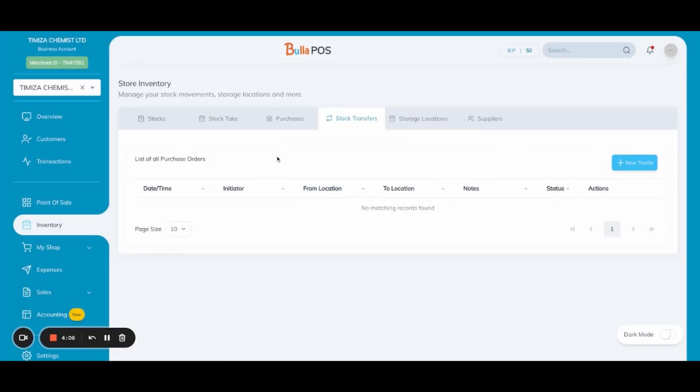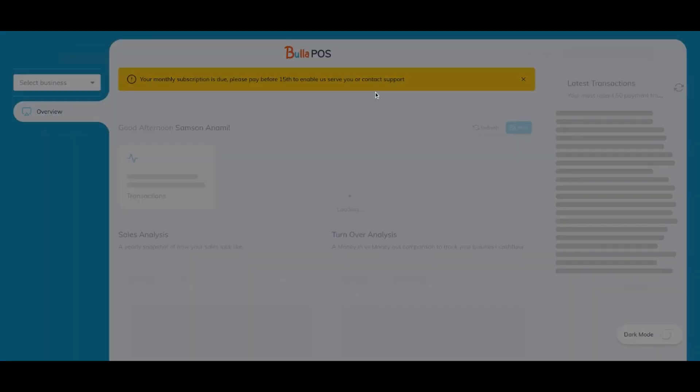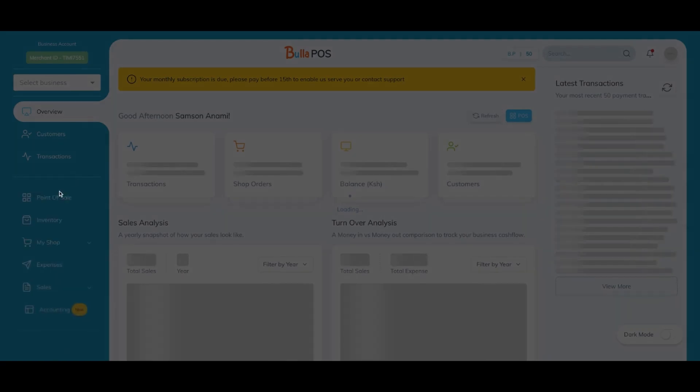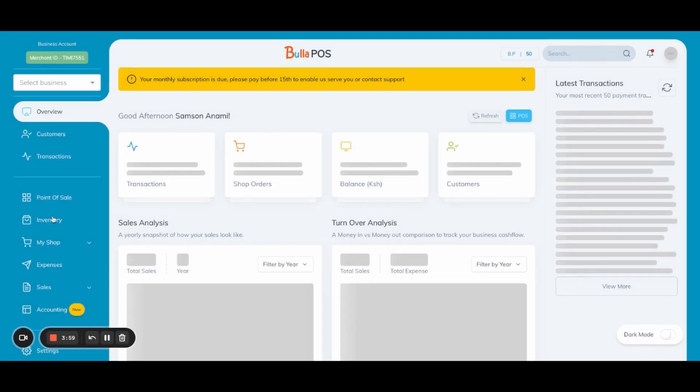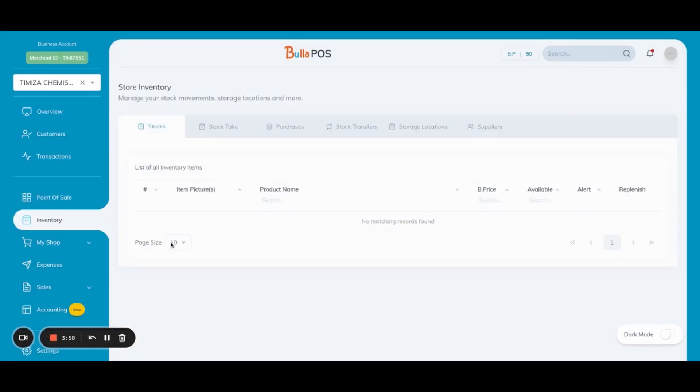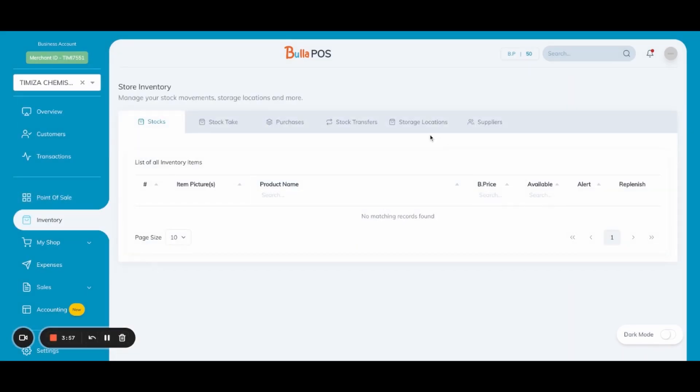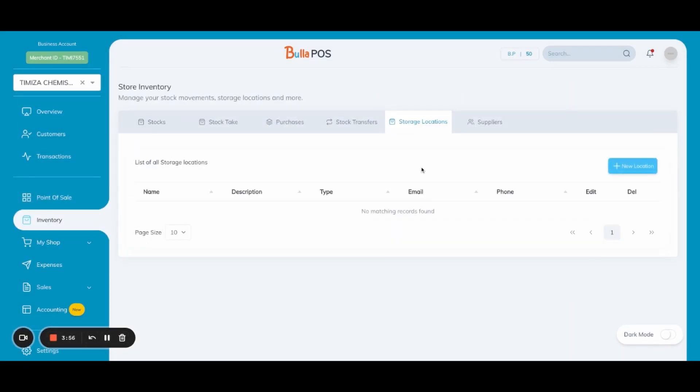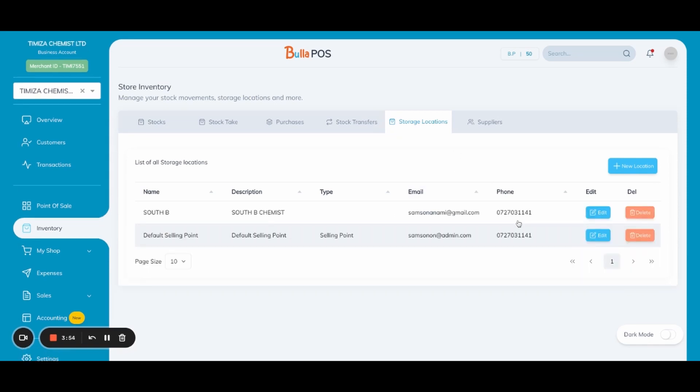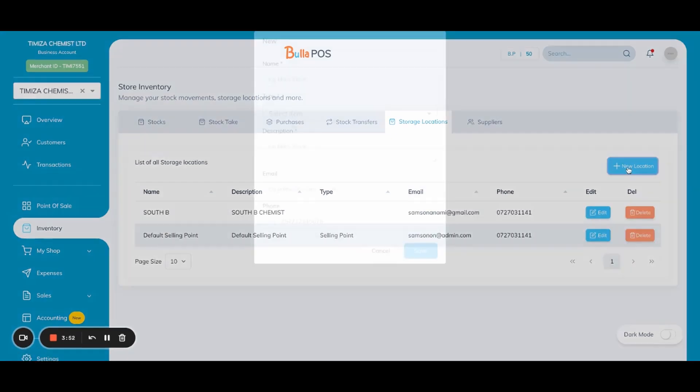Now how do we create these locations? You go to inventory and then under store locations, this is where you create your various locations.